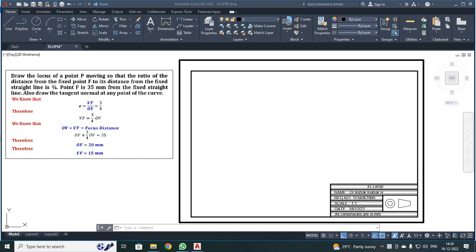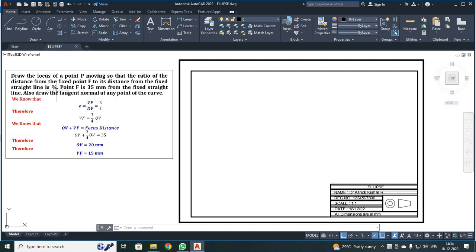In this problem, the focus distance is 35 mm from the fixed straight line, and the eccentricity is 3/4. Using this, we calculate the vertex point and have found the vertex point to be 15 mm from the focus point.